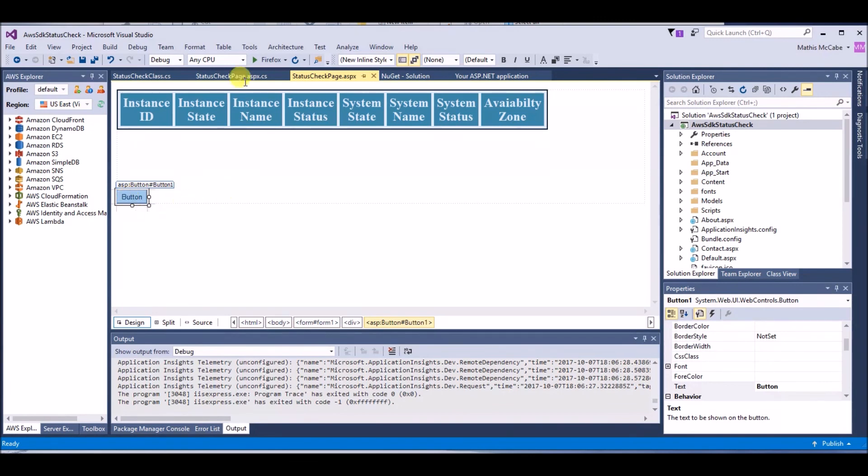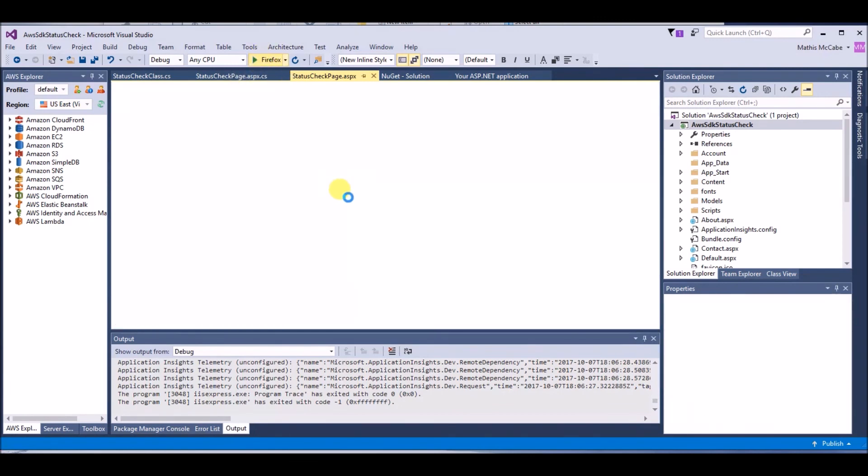When you run a status check, you should retrieve details about active instances.